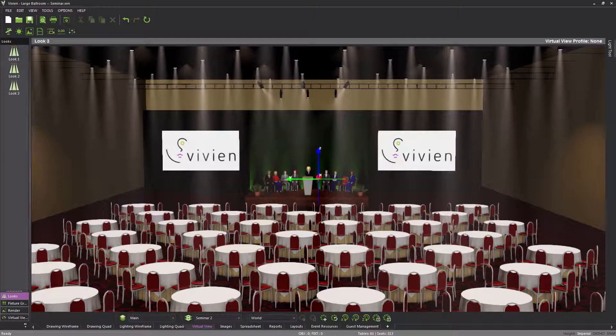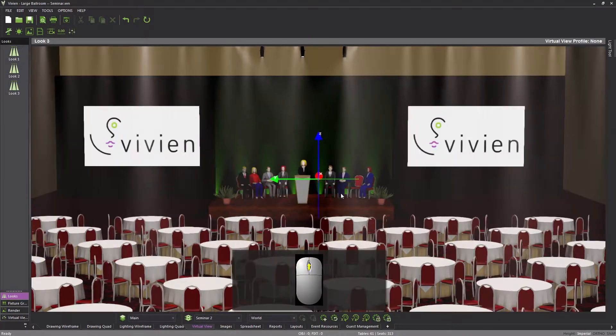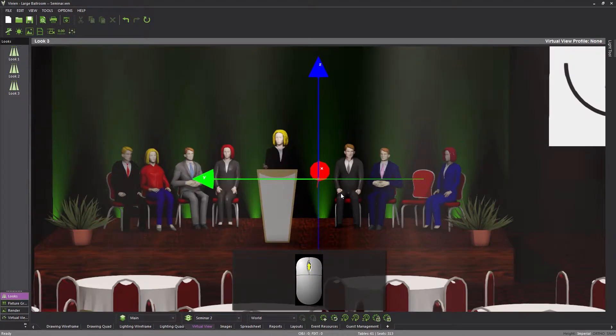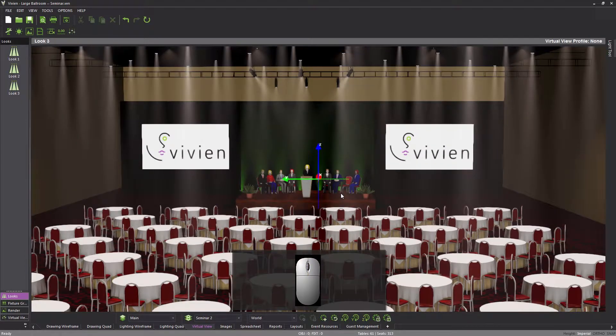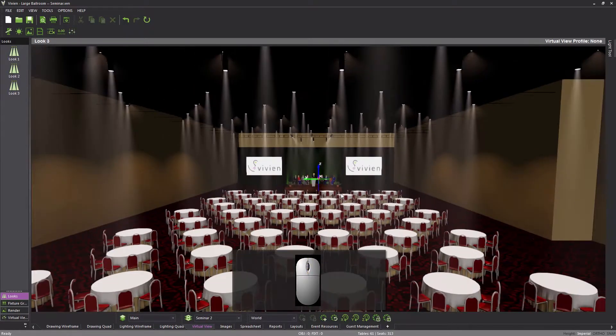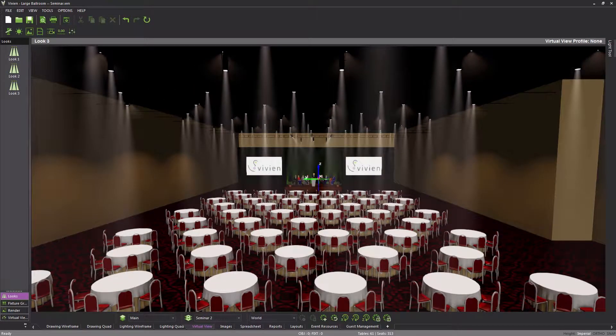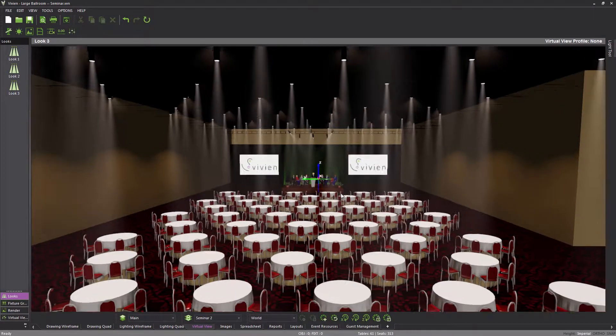With the target displayed, let's start to examine the various camera controls. To zoom the camera, scroll the mouse wheel up and down, the same as in a wireframe, and note how the target gets larger and smaller as a result.